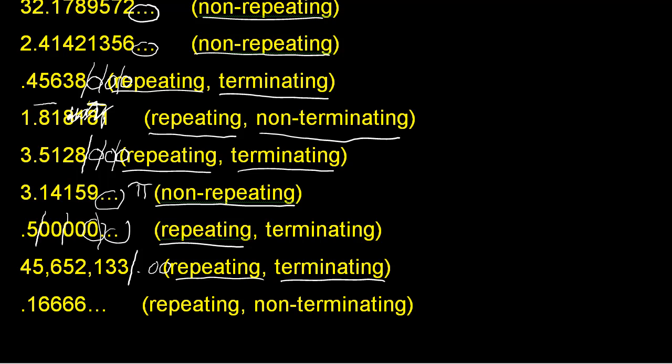And in our last example, 0.166666, which goes on indefinitely. It's repeating, the number six. And it's also non-terminating, as indicated by the three dots here.